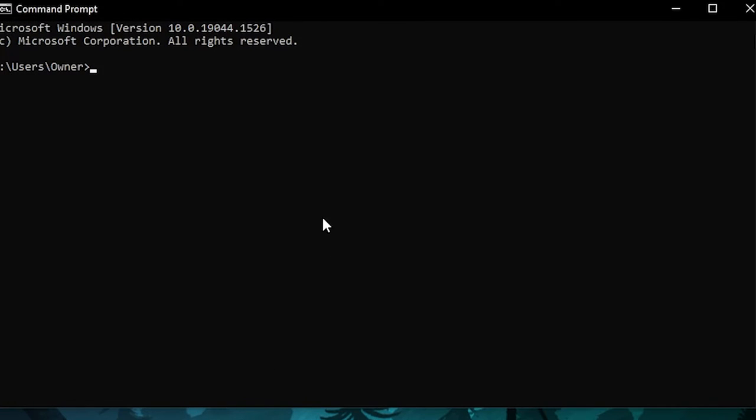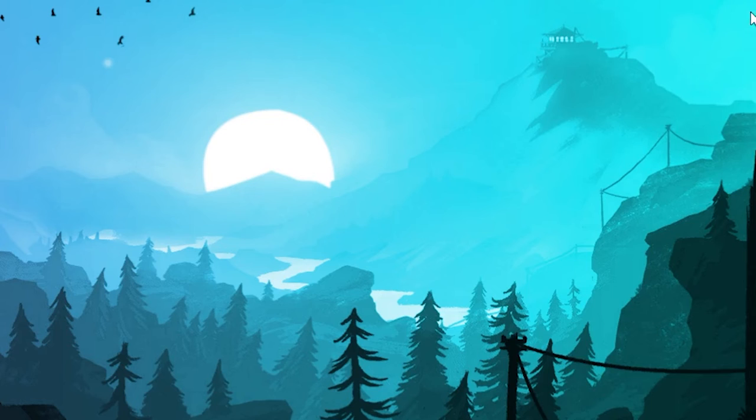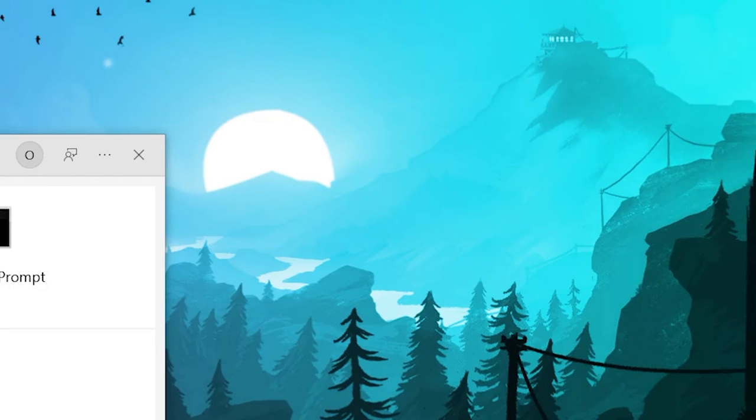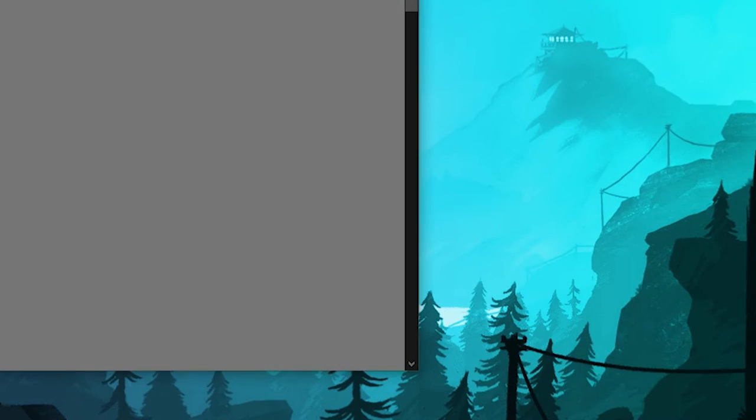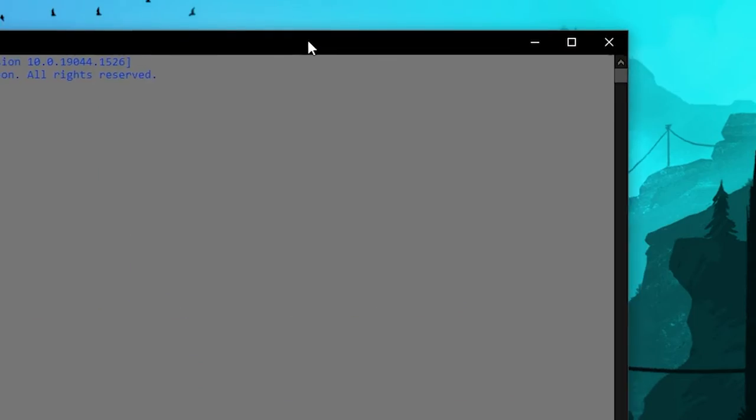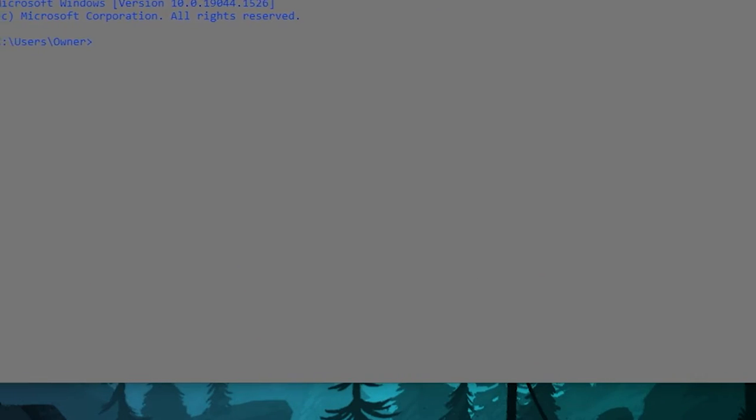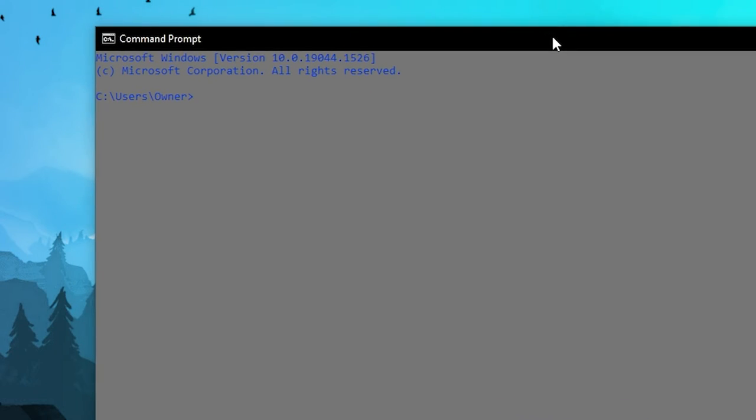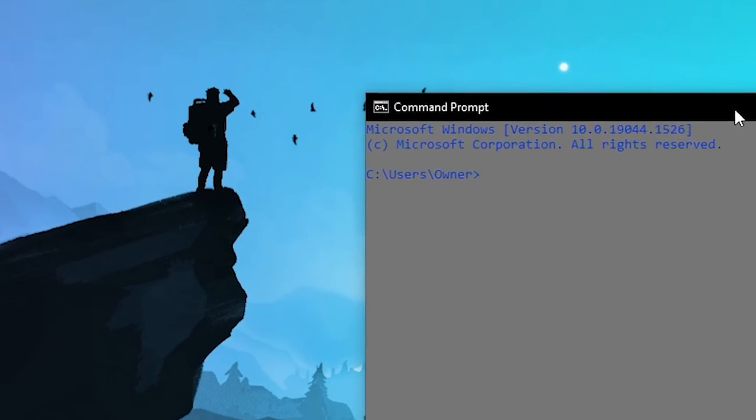It's not gonna take effect until you close command prompt and open it back up. That's when it's really gonna take effect. As you can see now, it's a gray background with blue text color.